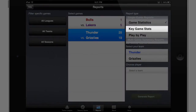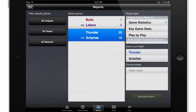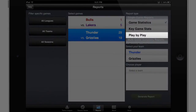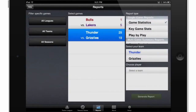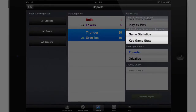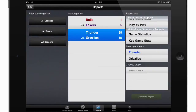Key Game Stats are mostly useful for coaches. The Play-by-play is useful if you'd like to see the entire play-by-play of the game. Keep in mind that you can also track multiple games using the multi-game summary reports, which allows you to do game stats and key game stats for multiple games at the same time.